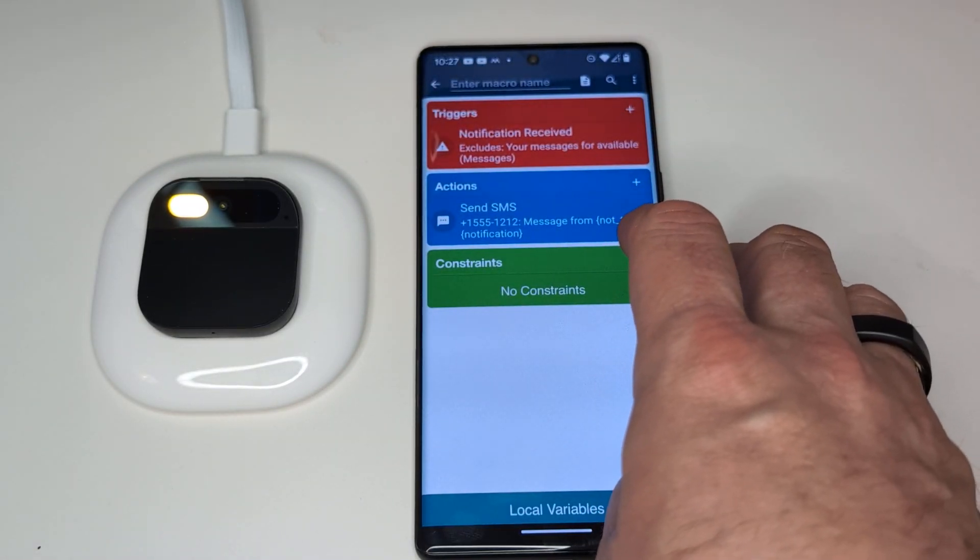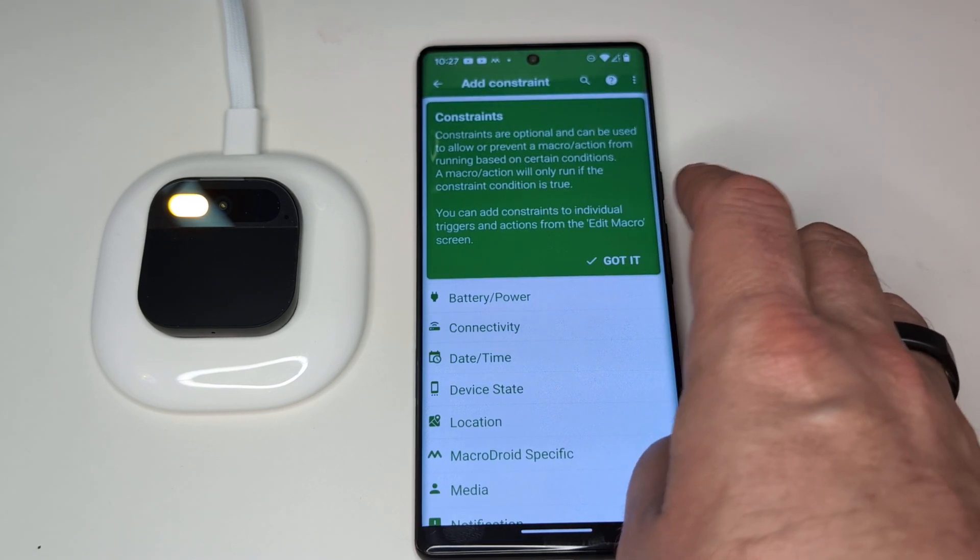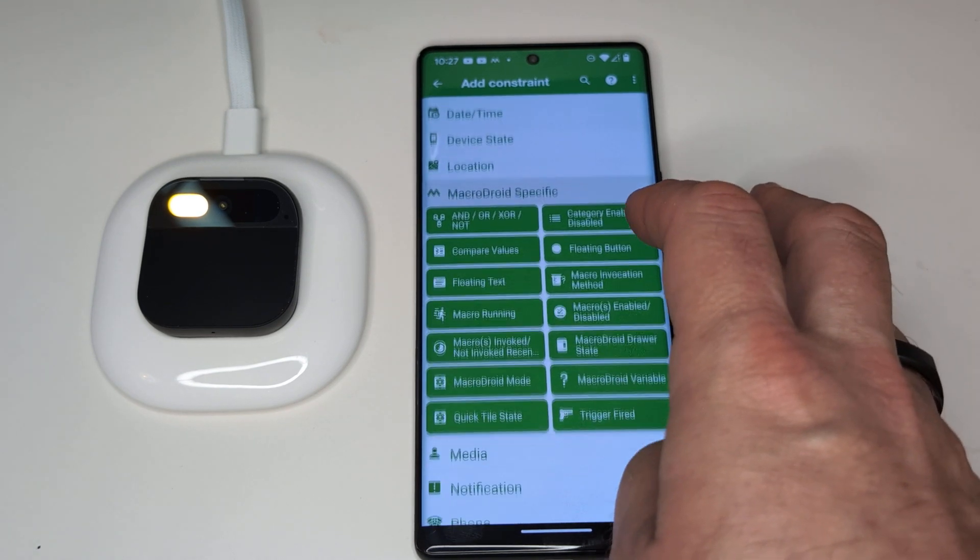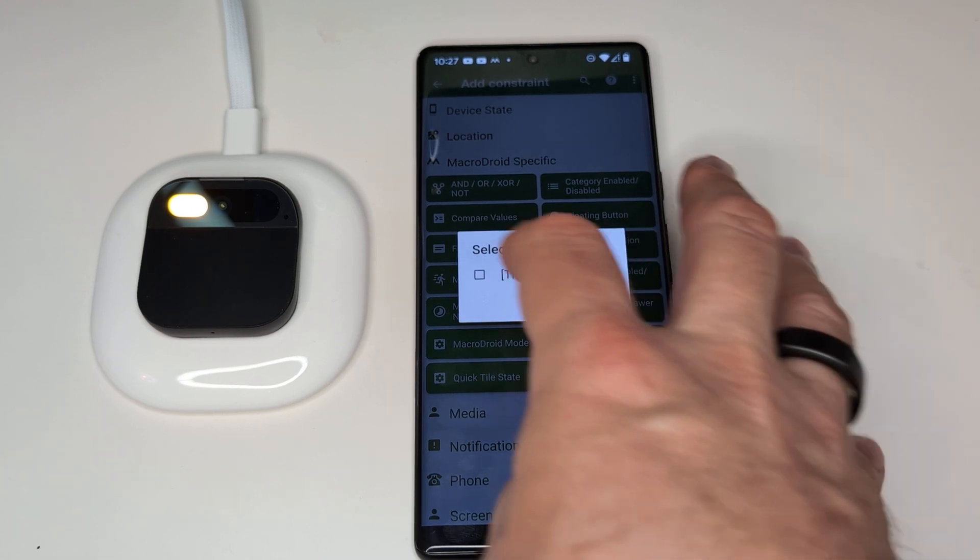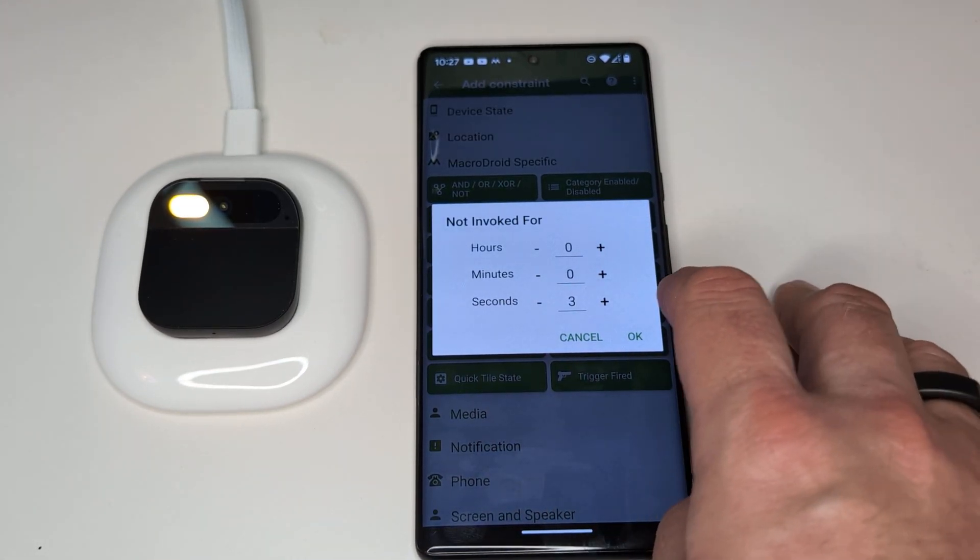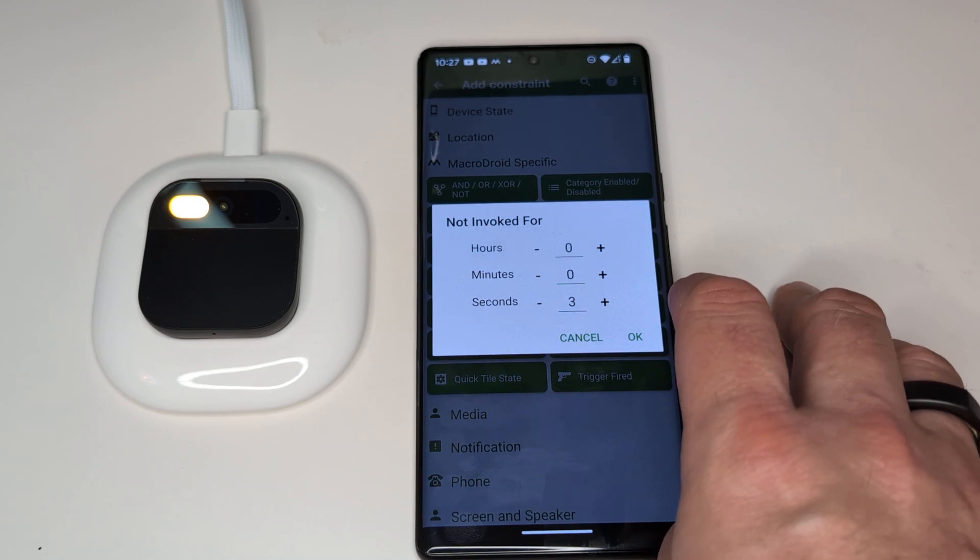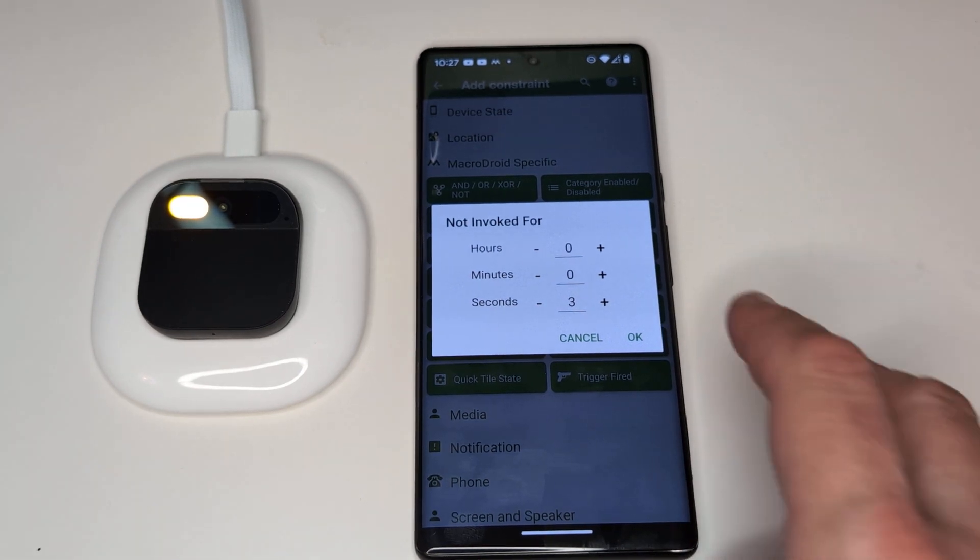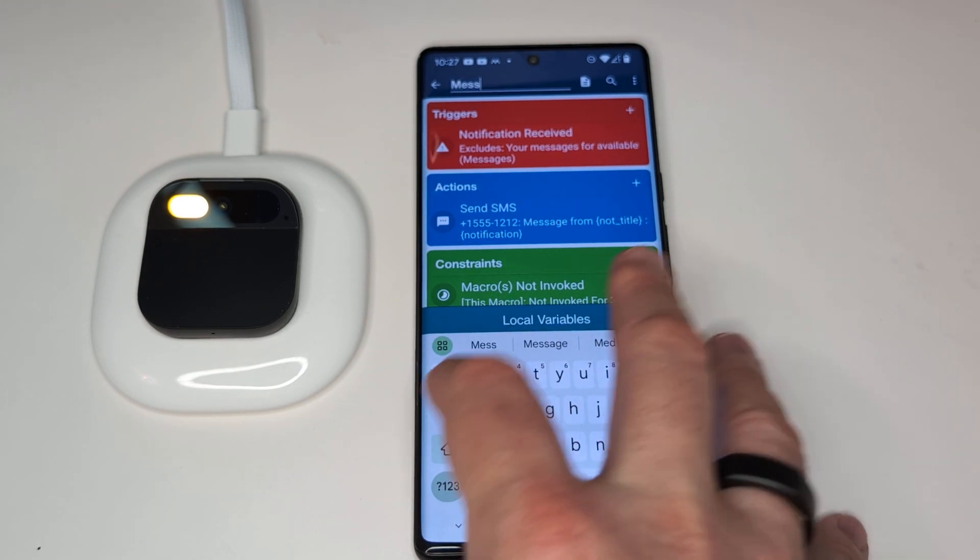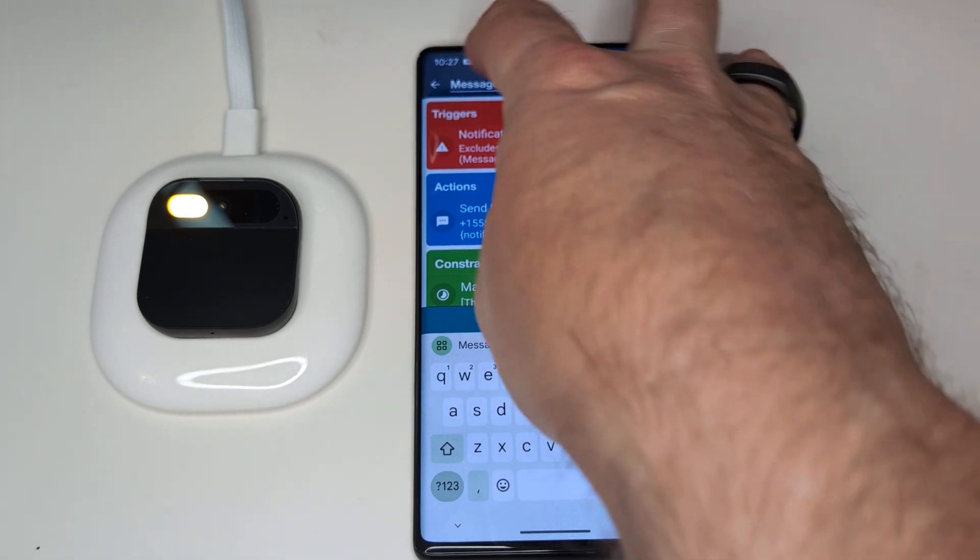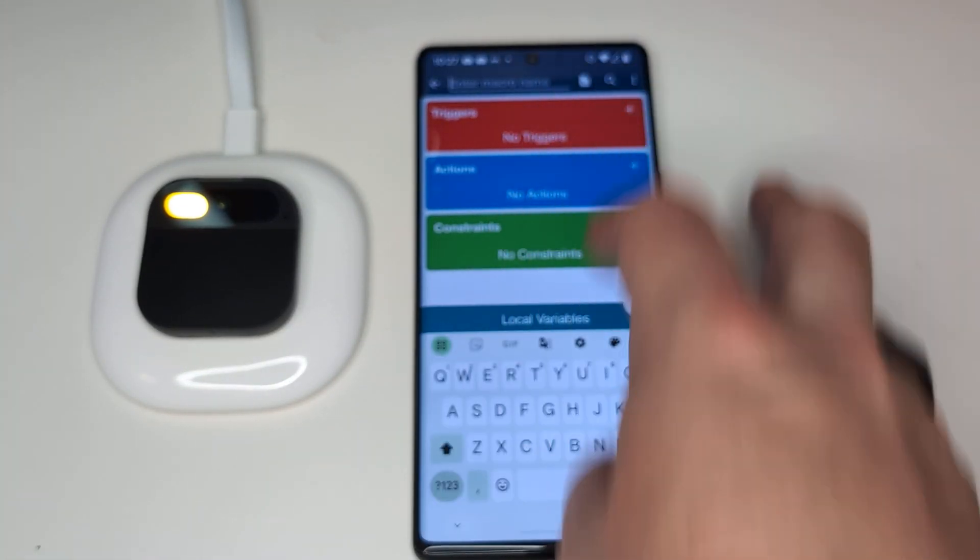And constraint, here I've discovered that messages, for some reason, can send out the same message multiple times in rapid succession. So here I'm going to add a constraint, which is macro not invoked recently. And put a three second timer. I found that works reasonably well. Now, if I did happen to get two relevant messages within three seconds of each other, I might miss one. But it seems to be better than getting repeated messages. I'll give that a title and save it. Also probably want to create one for Gmail.